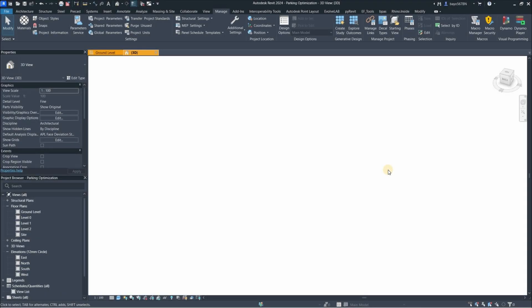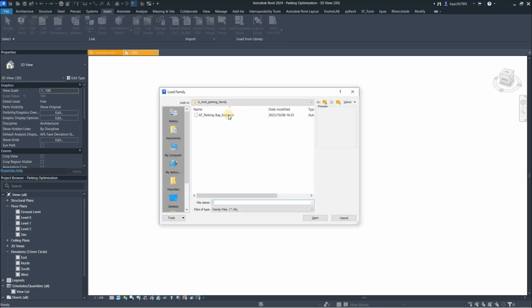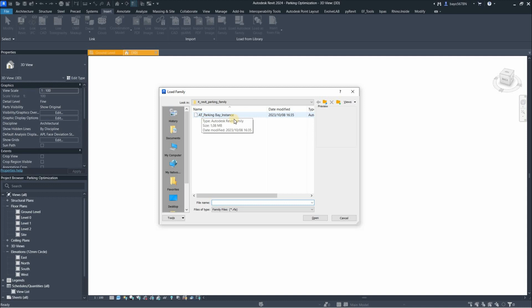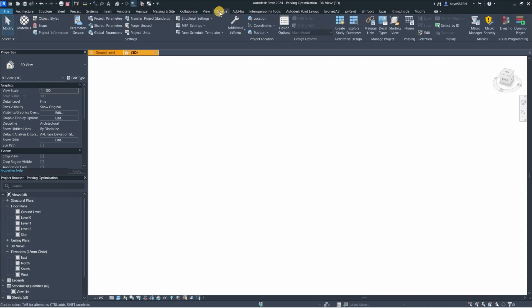Let's create our designed elements in Revit. First thing to do is to ensure that the parking family is in your project, so just look for where you saved it and load it in. Then next, go to the Manage tab and then go to Dynamo Player.